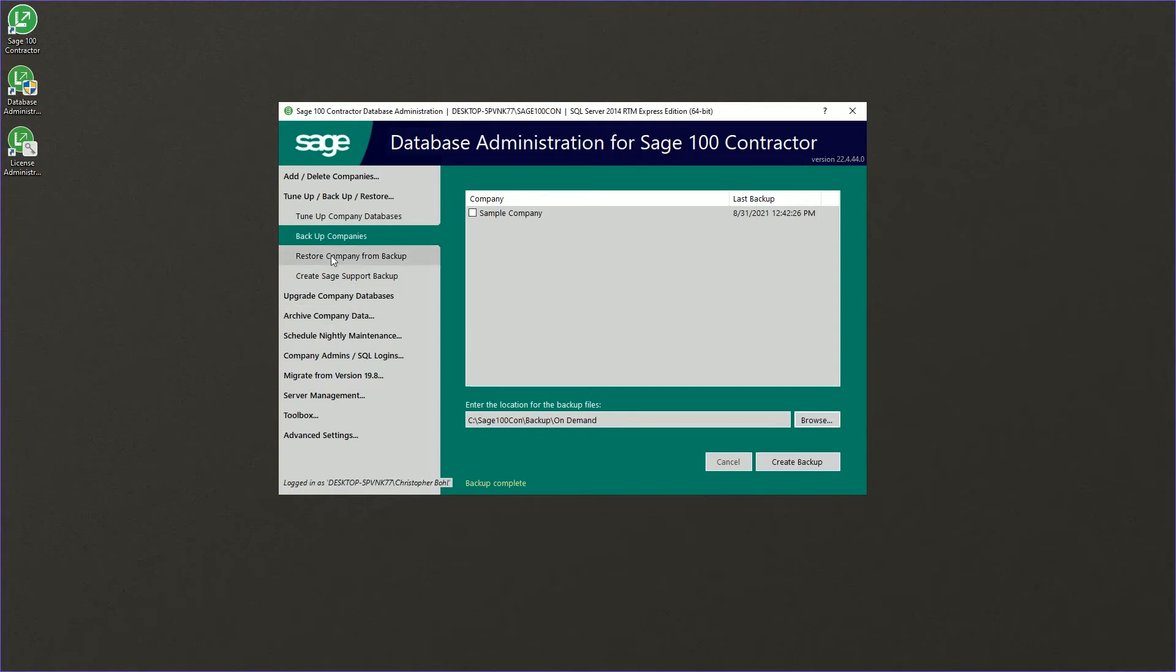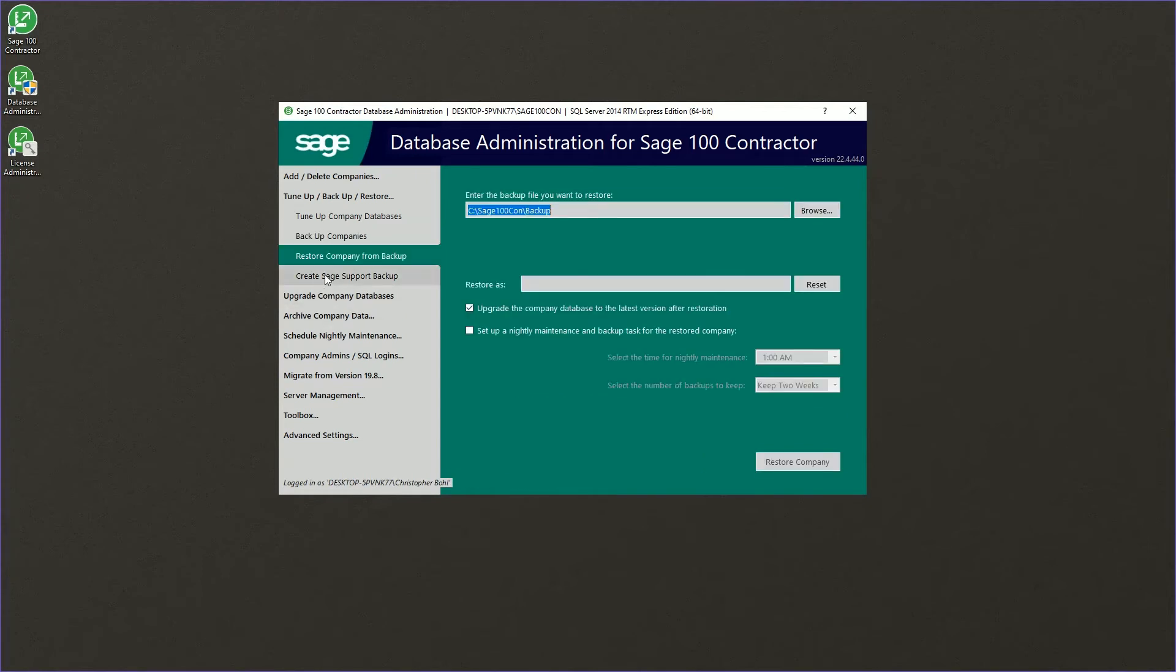If you need to restore your company from backup, you can go ahead and come to the restore company from backup site.